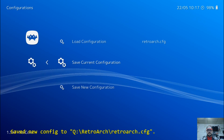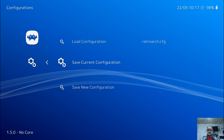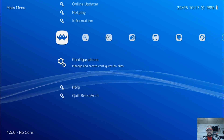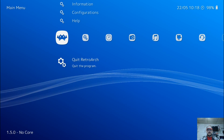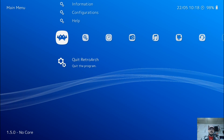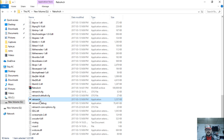Press Circle to back up, go down to Quit RetroArch, and press X. And there you go guys, that's everything. I appreciate you watching — please like the channel, subscribe, and have a good day.